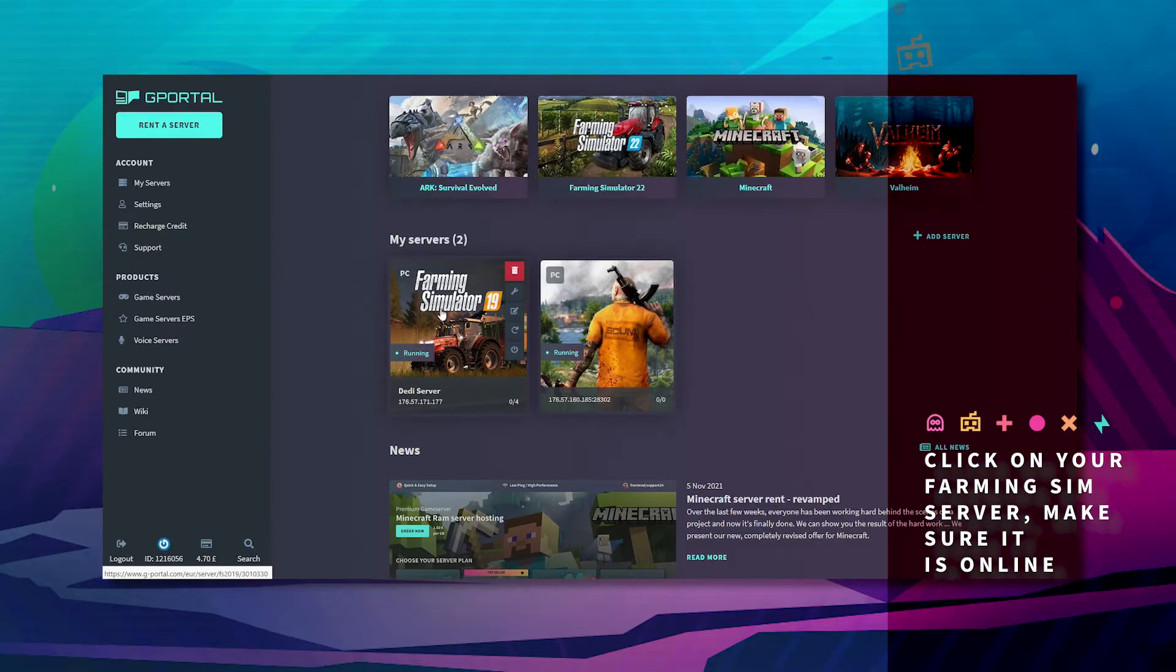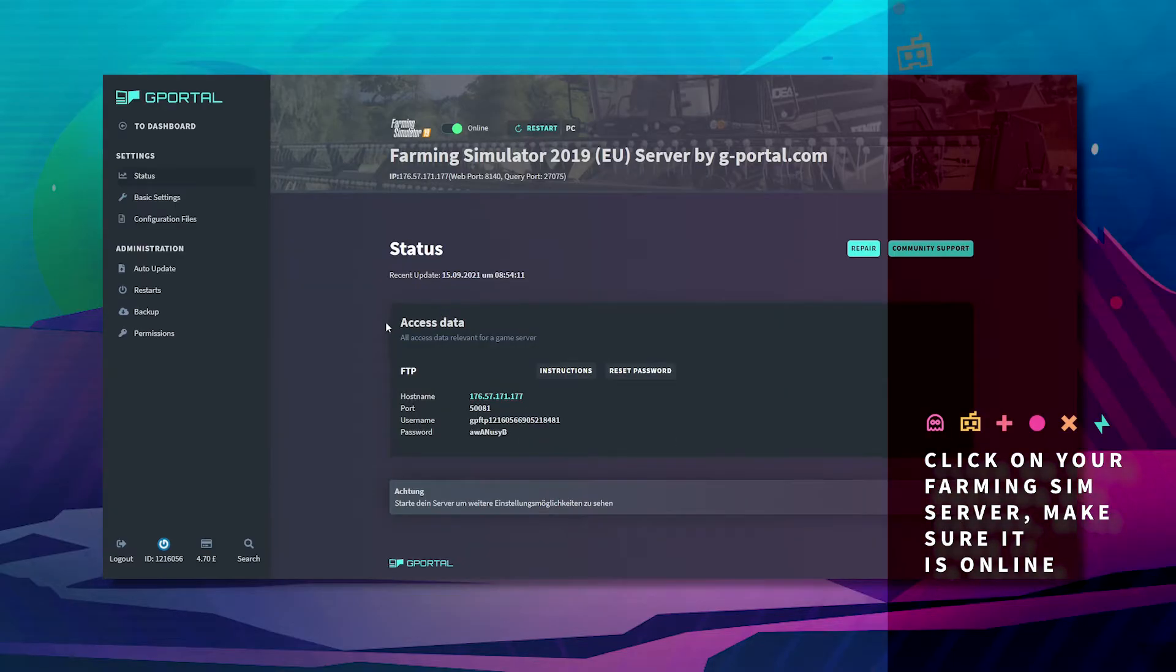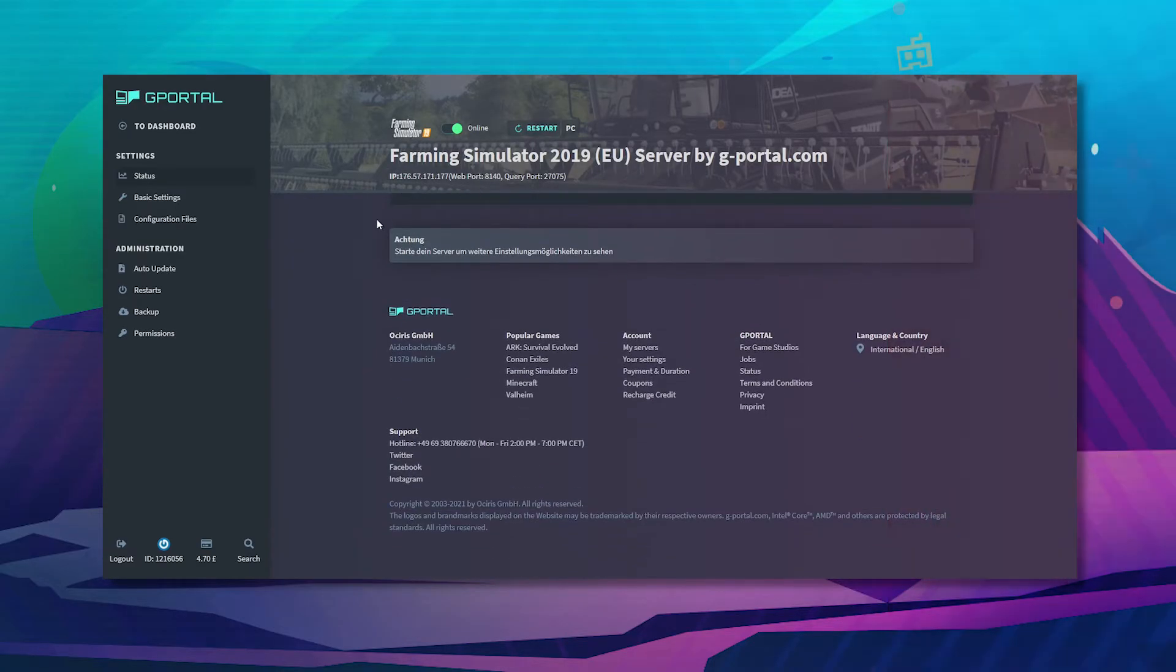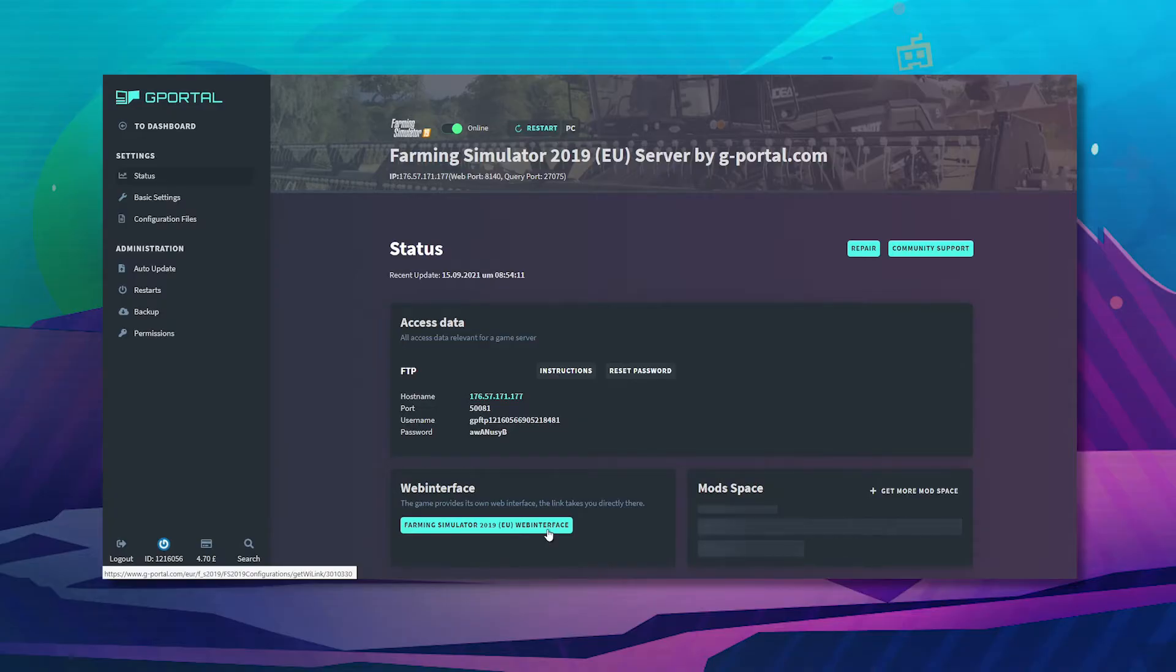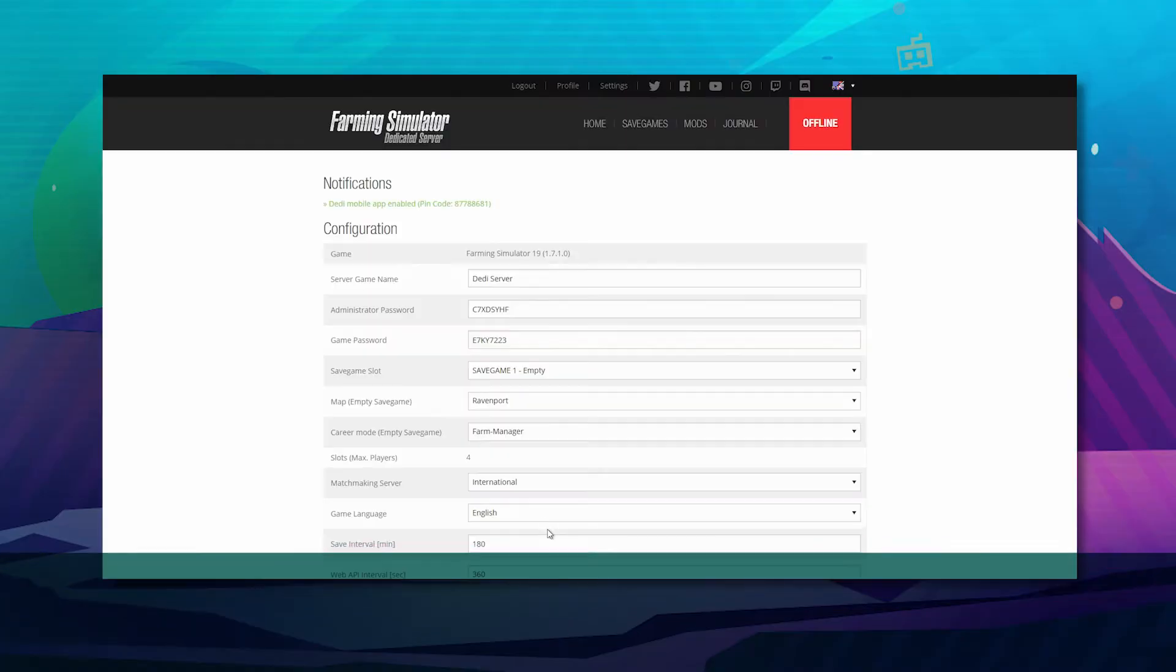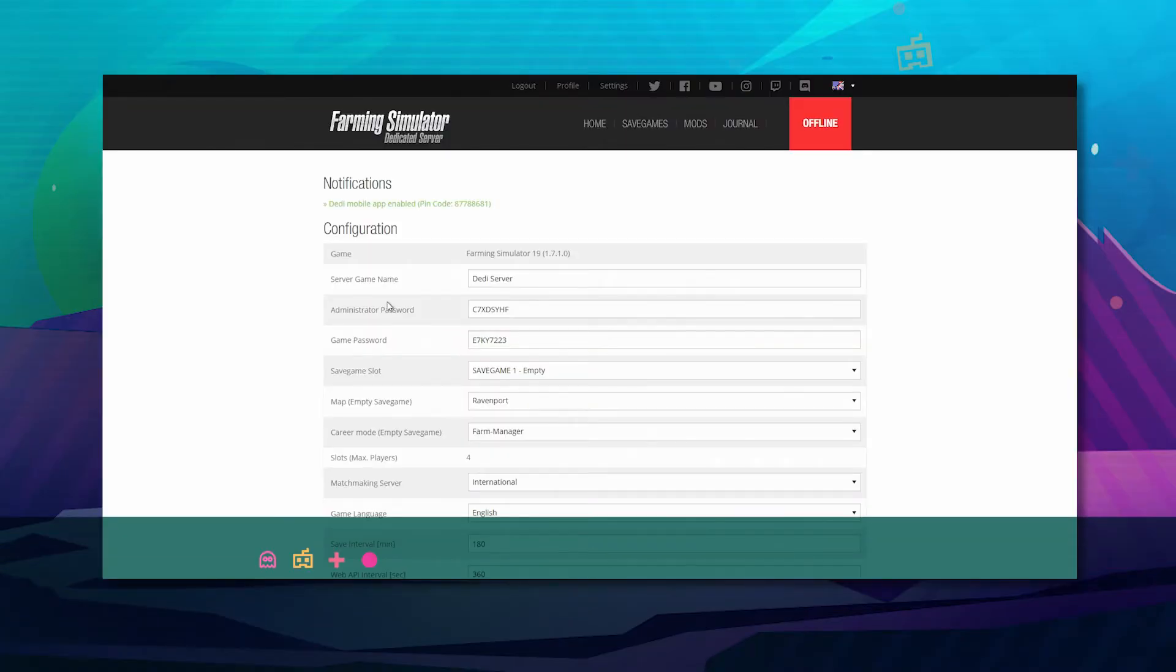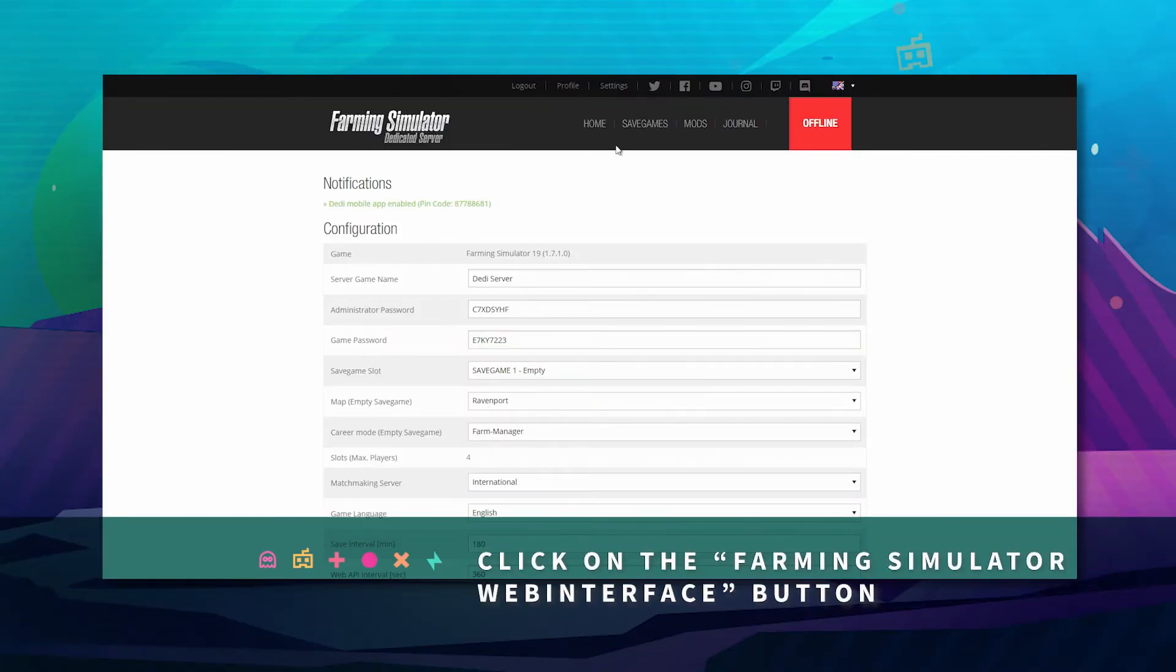Next, click on your Farming Simulator server. Make sure your server is online. Wait for the web interface area to pop up, click it, and now go to save games.